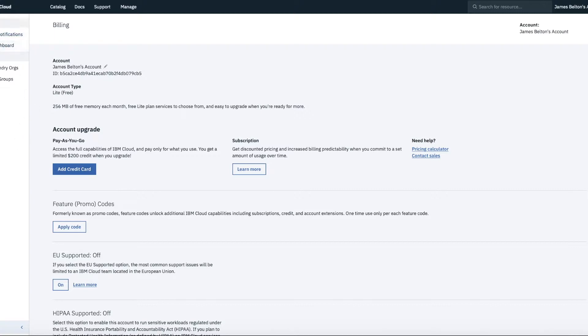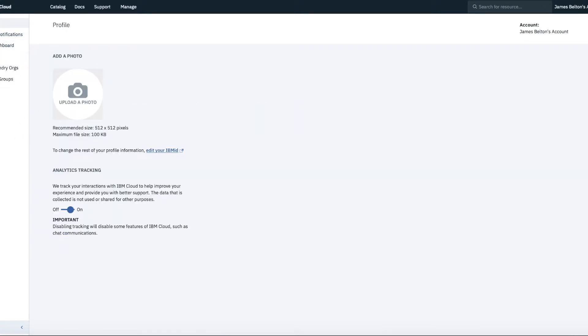Okay. So there's other things you can do here. So, for instance, if you want to update a photograph of yourself so that people can see here you are, you can turn on things like analytics tracking, which is quite useful, which help IBM actually improve the experiences.